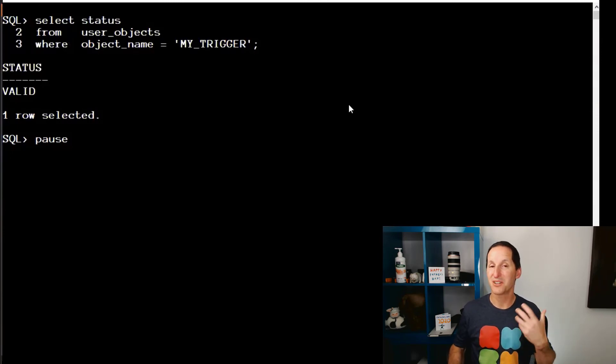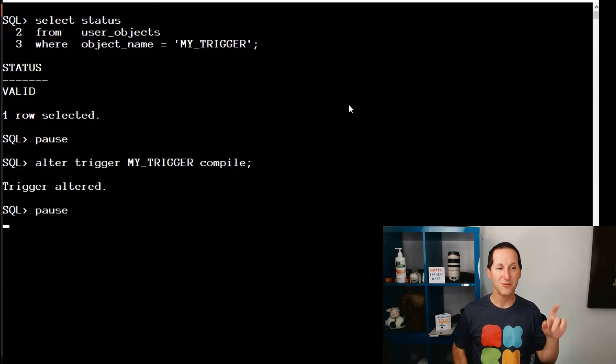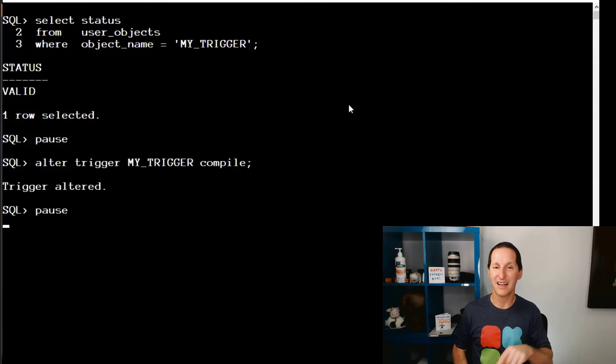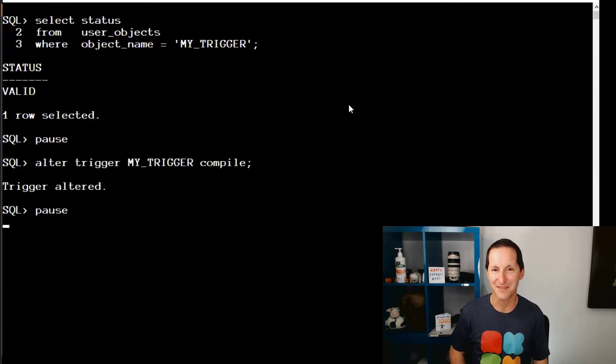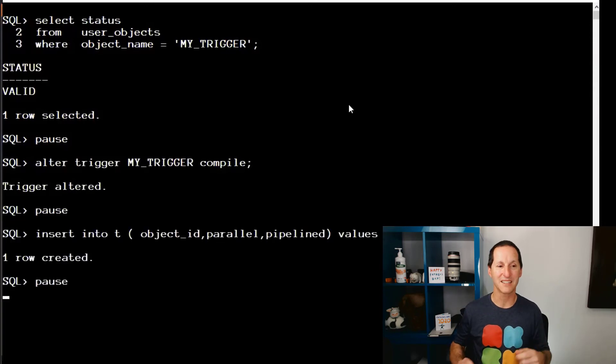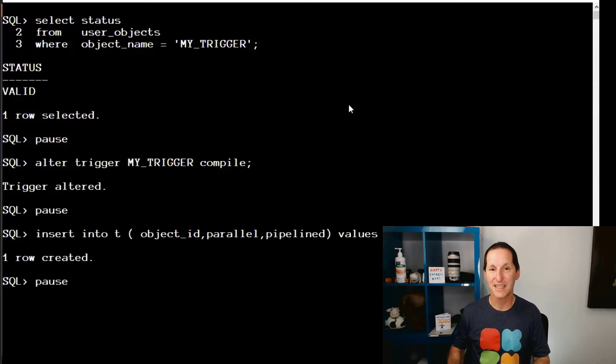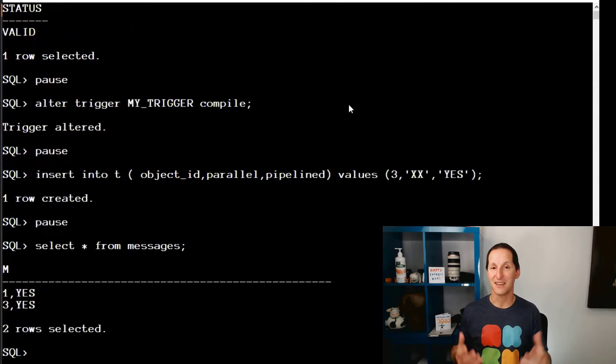Because we didn't, we have this problem. I actually do need to compile this trigger even though it's already valid. Once I compile it, I insert that value three again. And this time, it's actually now captured.